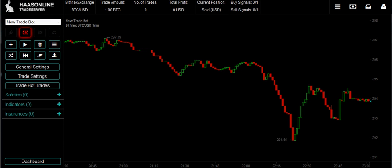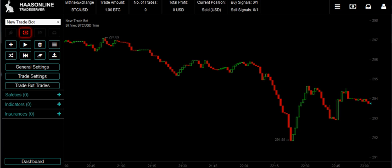Welcome to HASS Online Trade Server 2.0, Getting Started, Chapter 1. The best way to get started with this software is just to jump in. Let's set up a trade bot with a small trading amount and let it run, and we're going to observe what happens. That's the best way to learn how the software operates and how you can use it.